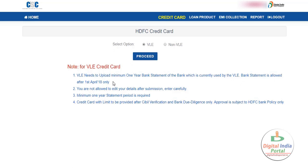There is a note for the VLE credit card. These are the mandatory rules and regulations: VLEs need to upload a minimum one-year bank statement of the bank currently used by the VLE. You can upload any bank statement as a PDF. Bank statements are accepted only from 1st April 2018 onwards. You are not allowed to edit your details after submission, so carefully fill in the application form. Credit card limit will be provided after CIBIL verification and bank due diligence. Just click the proceed button.